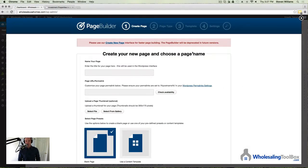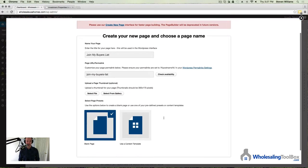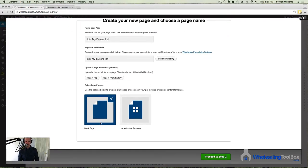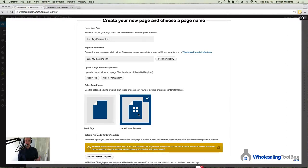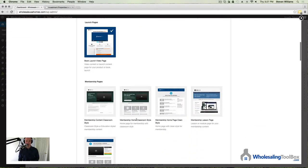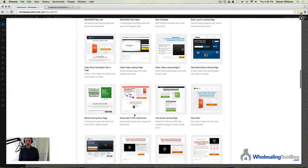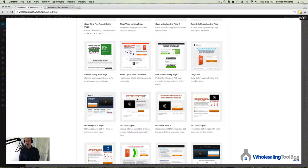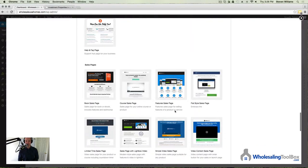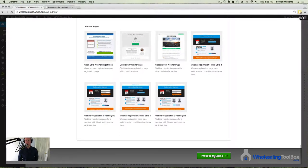Create your new page and choose a page name. For the name of this page, I'm just going to write "Join My Buyers List." Then you could choose to either build a blank page — start with a blank slate — or choose a template that's already laid out for you. Let's go ahead and select a template, then scroll down to Opt-in Pages, because that's what we're building. Choose whatever one you want; for this example, we'll select this one here. Scroll down to the bottom and hit Proceed to Step 2.